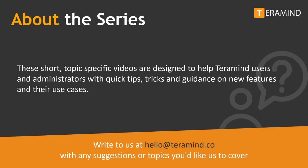Welcome back to another how-to tutorial brought to you by Teramind. These short topic-specific videos are designed to help Teramind users and administrators with quick tips, tricks and guidance on new features and their use cases.